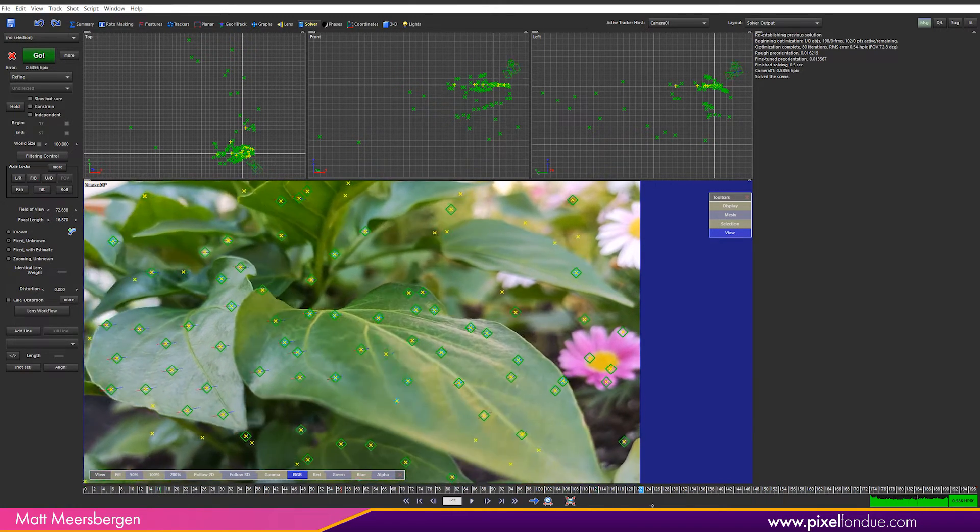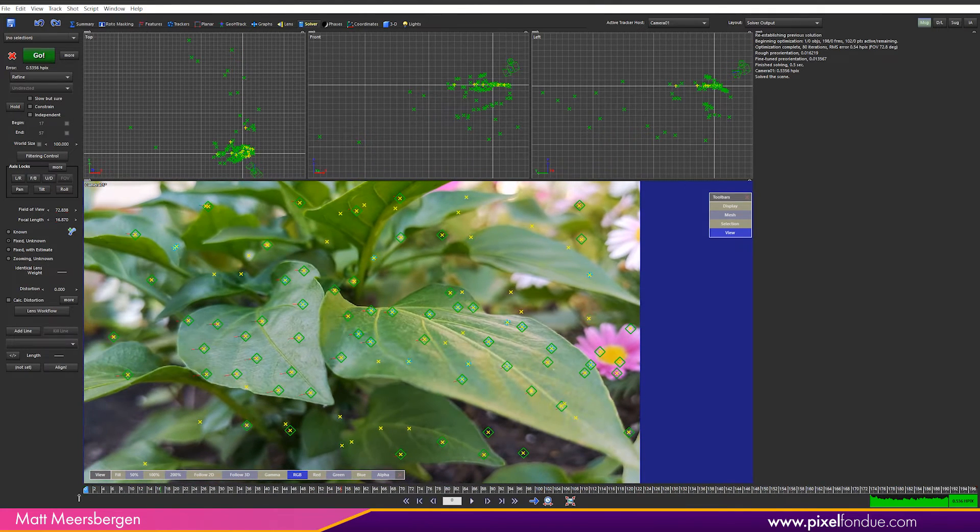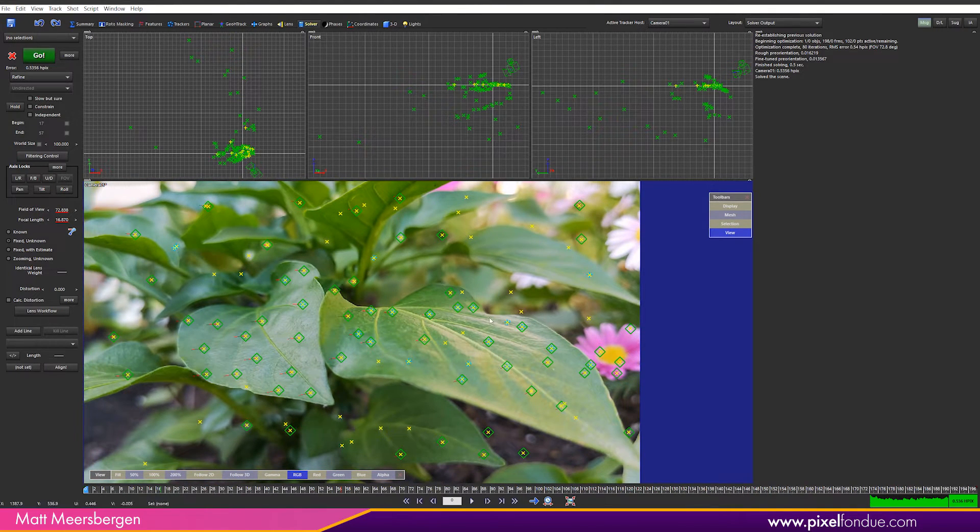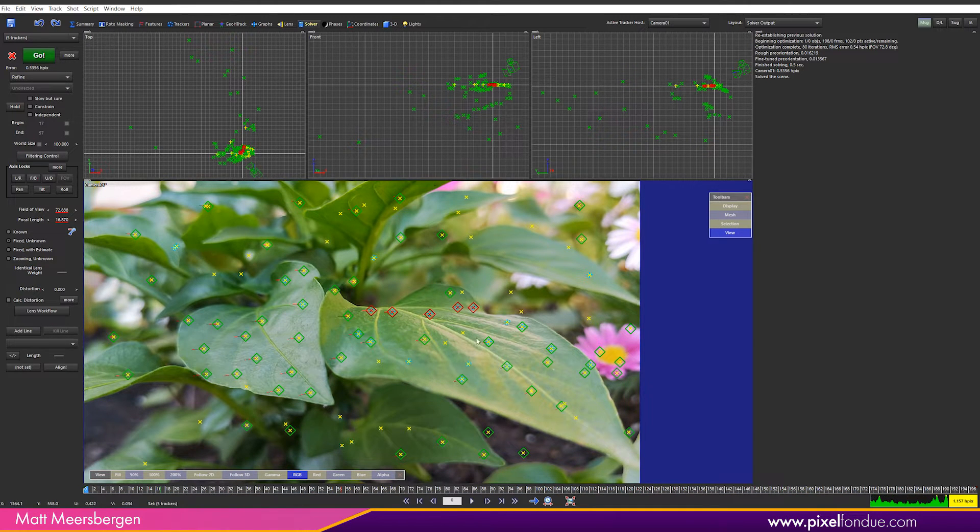We are now ready to place a 3D plane in the scene. The top of this leaf will be where I want the plane and the origin of the scene. So select the trackers that are basically on the same axis.